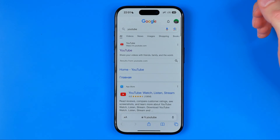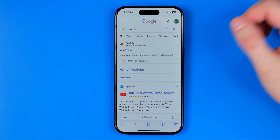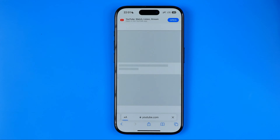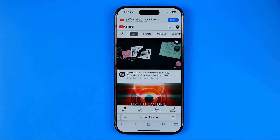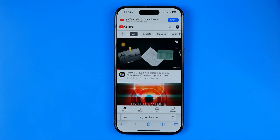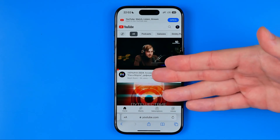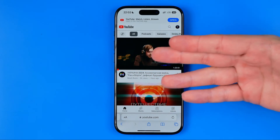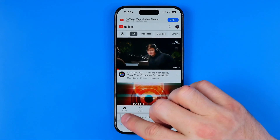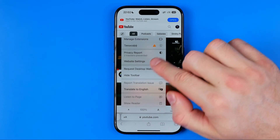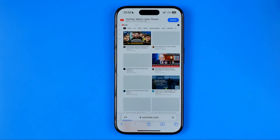I'm going to open up Safari and head over to youtube.com. Once it loads, we need to switch the website to desktop version. To do that, click right here and then select 'Request Desktop Website.'